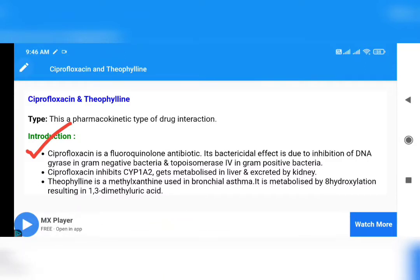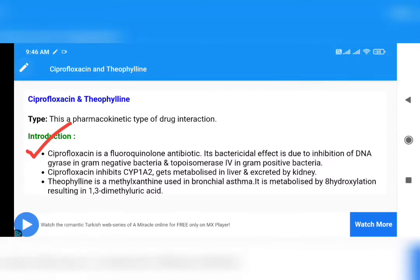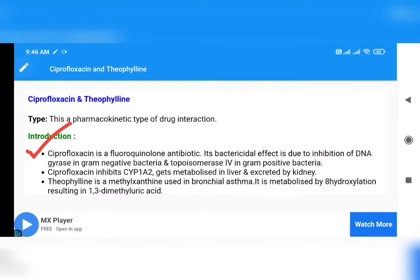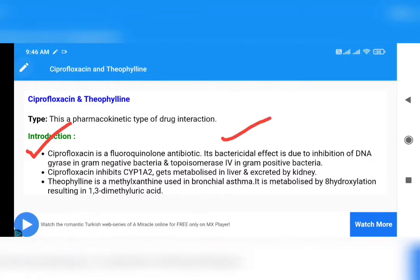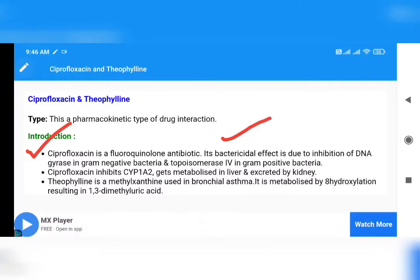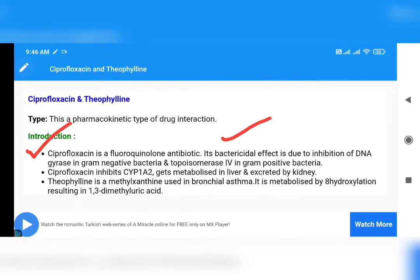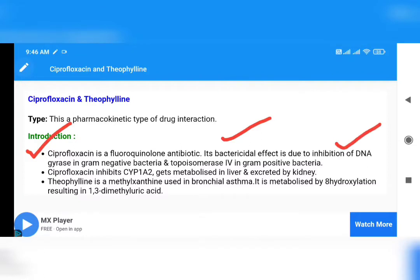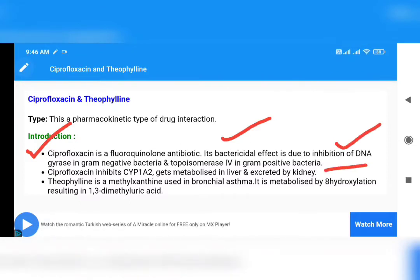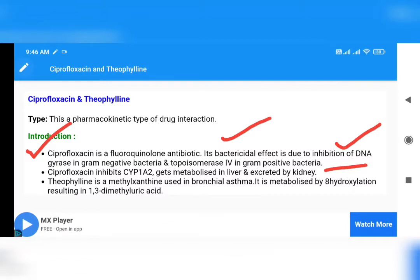Ciprofloxacin has a bactericidal effect, meaning it can kill bacteria. 'Cidal' means killing. It kills bacteria due to inhibition of DNA gyrase — an enzyme found in gram-negative bacteria.